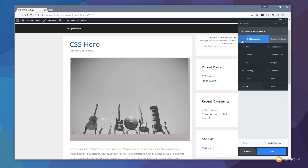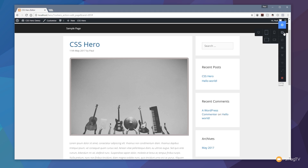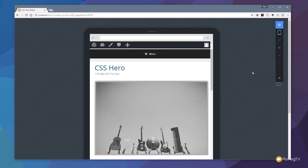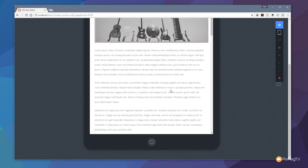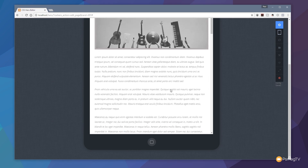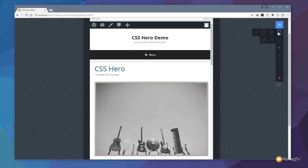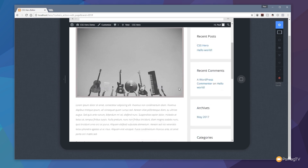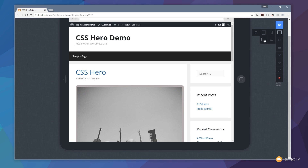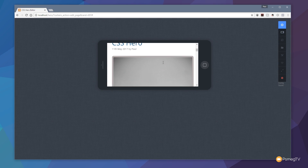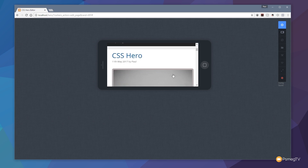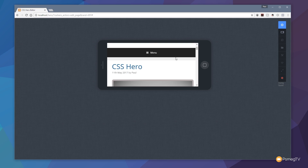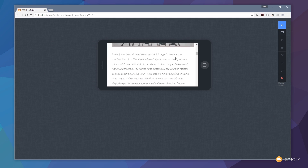Once we're happy with the alterations we've made, we can hit save. We can then take a look at what the layout is going to look like on different devices. For example, we can click to view it on a tablet in portrait view and see exactly what it looks like, even interacting with the site as if on a tablet. We can also switch to tablet landscape view, or view it on a phone to see exactly what it looks like and verify that all the elements work as expected on a mobile device.